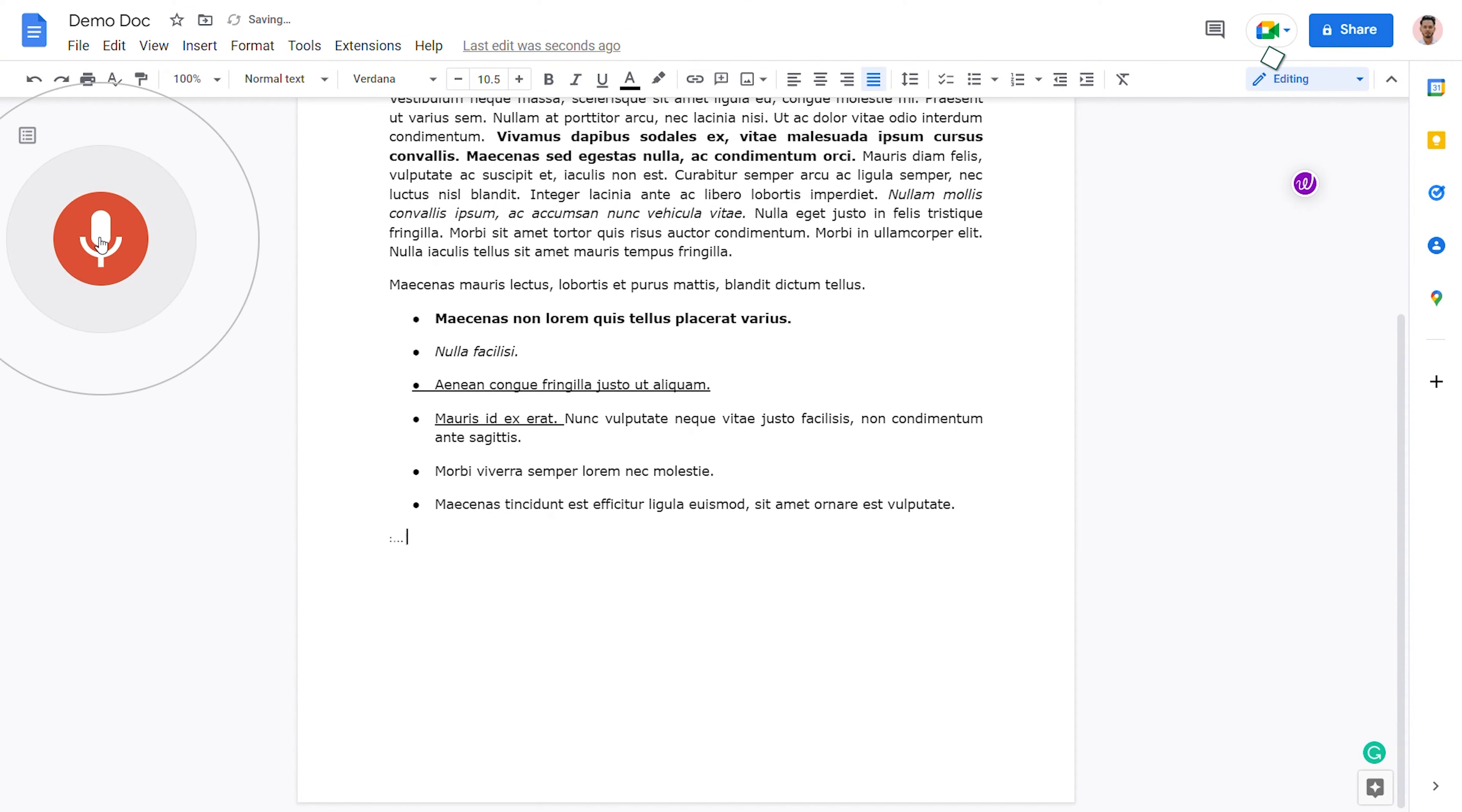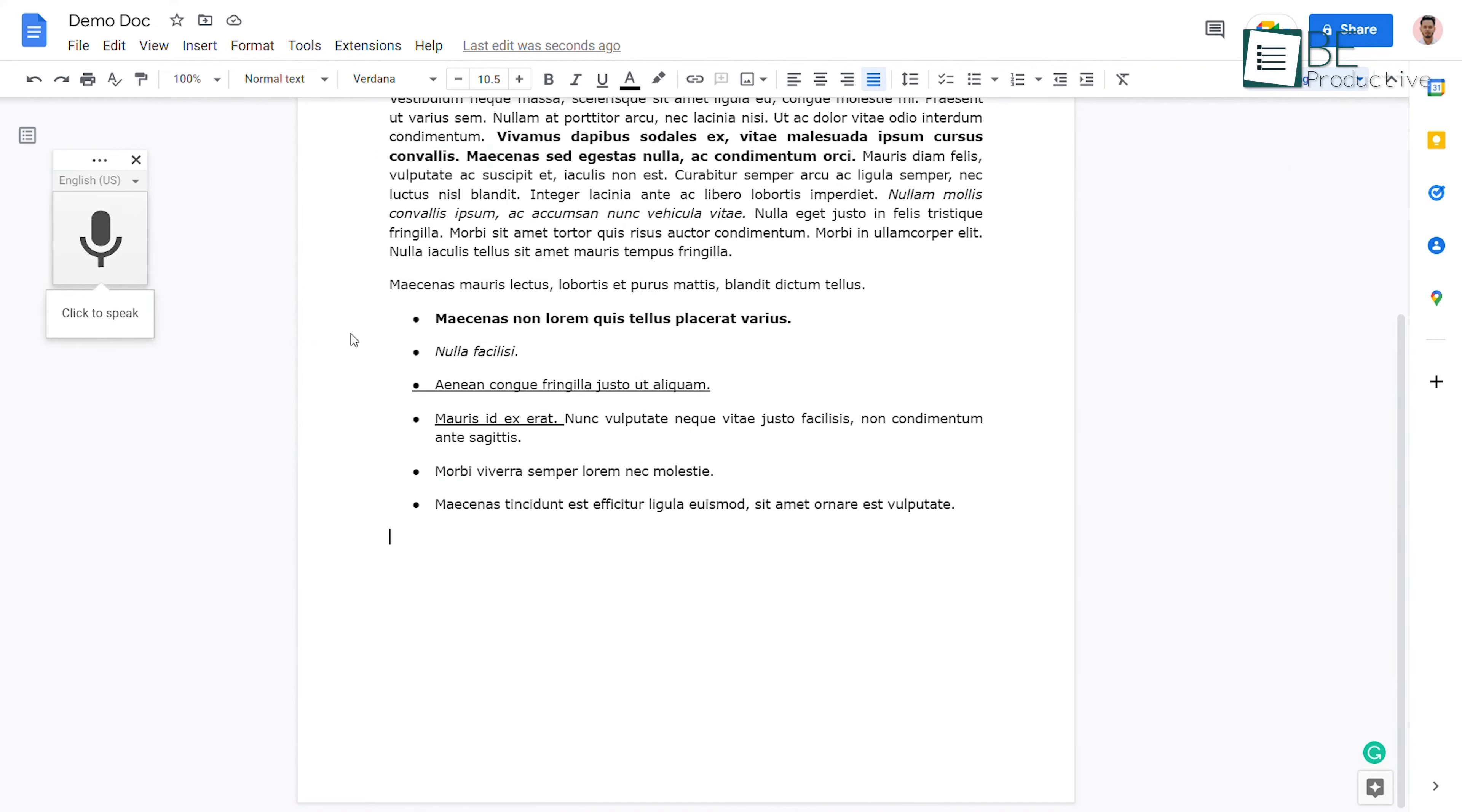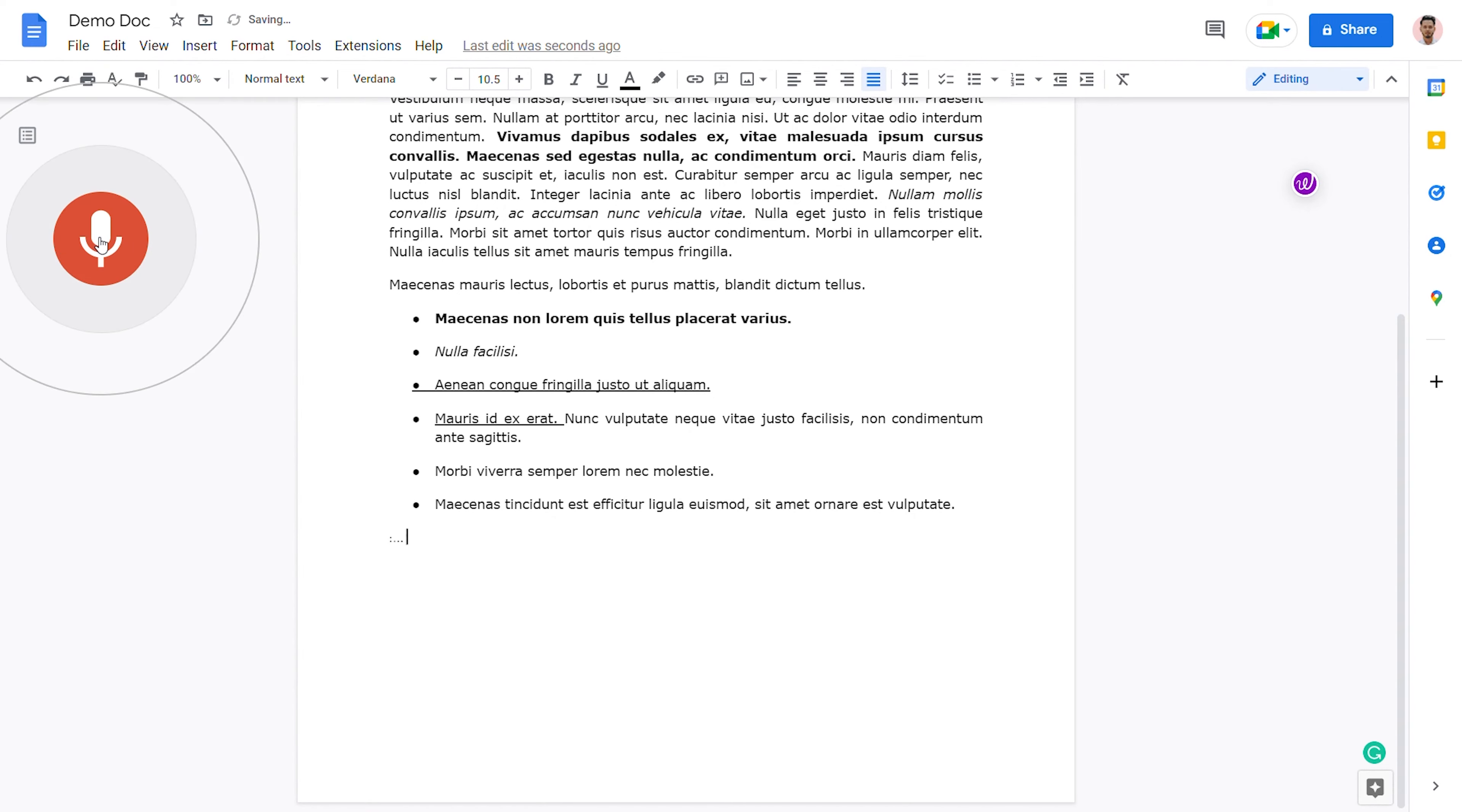Another hidden feature you can use in Google Docs is creating a document using your voice. To do this, go to the Tools menu and select Voice Typing. It will ask permission to use your microphone, so allow it. Now you can place this little window anywhere you want. Click this microphone icon and start dictating.